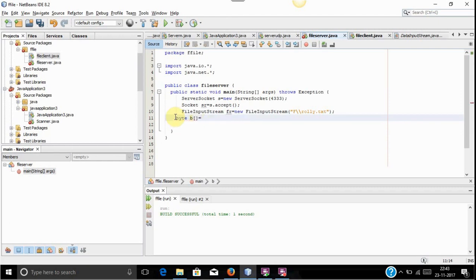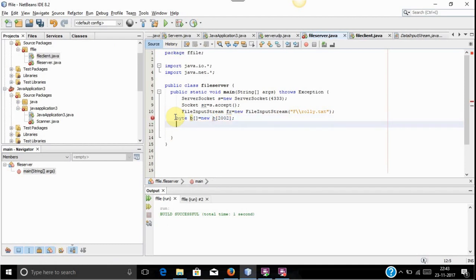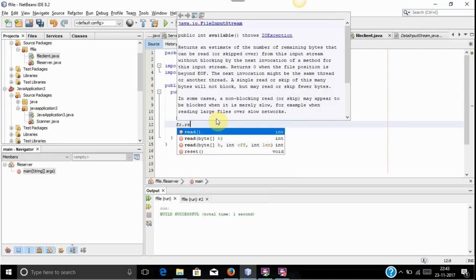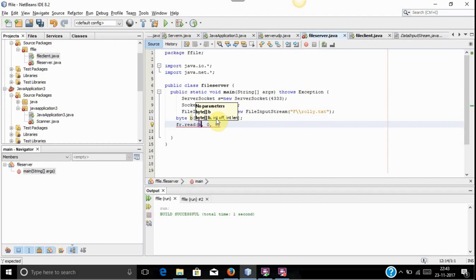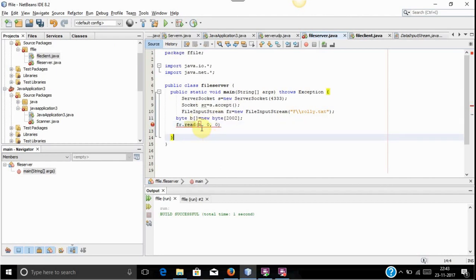As we don't know the size of the file, we will take a random size. In this I am taking 2002, but you can take any size. After creating the byte array, we will use the read method to read the file. The read method consists of three parameters: first will be the byte array, and the second and third will be int.